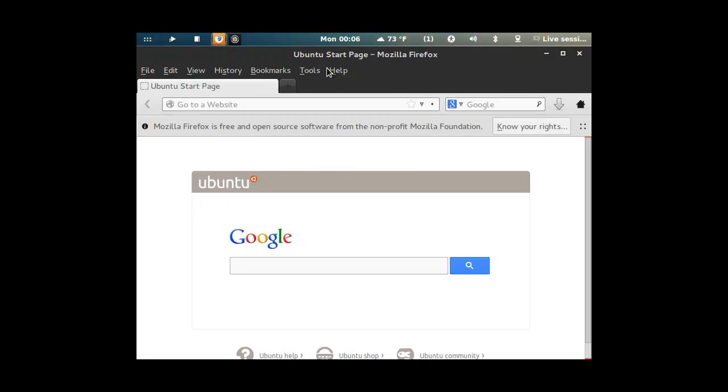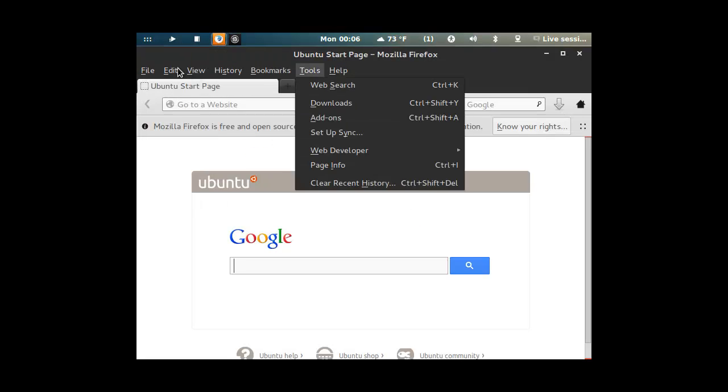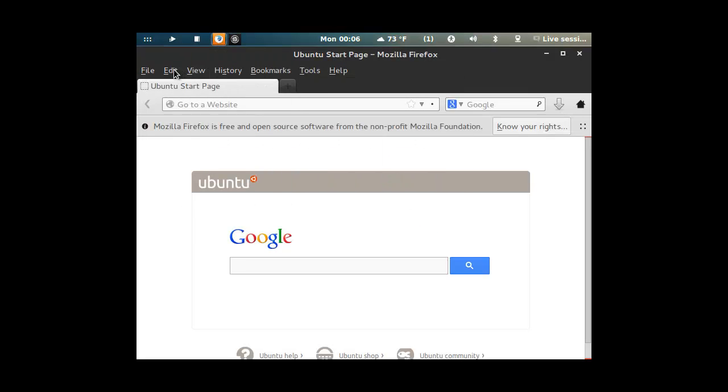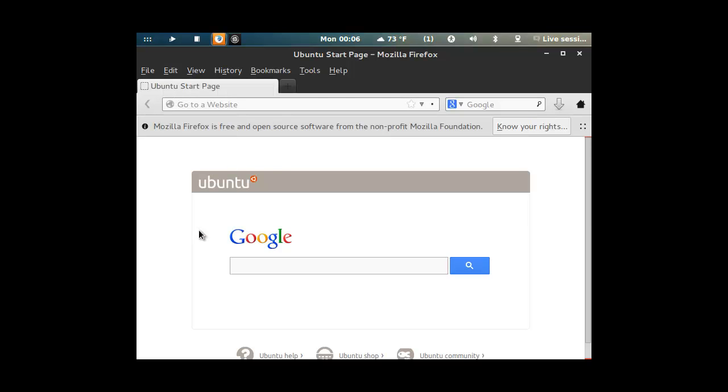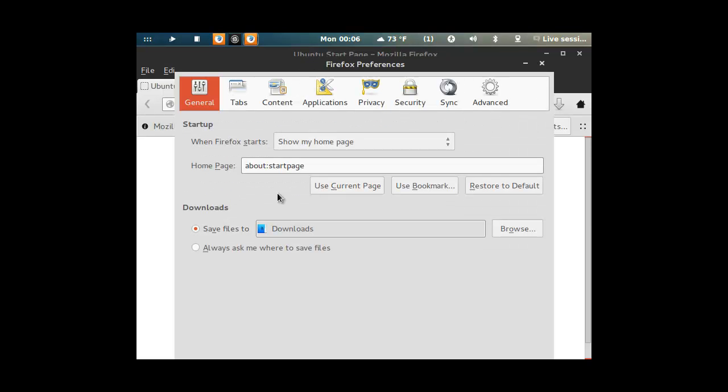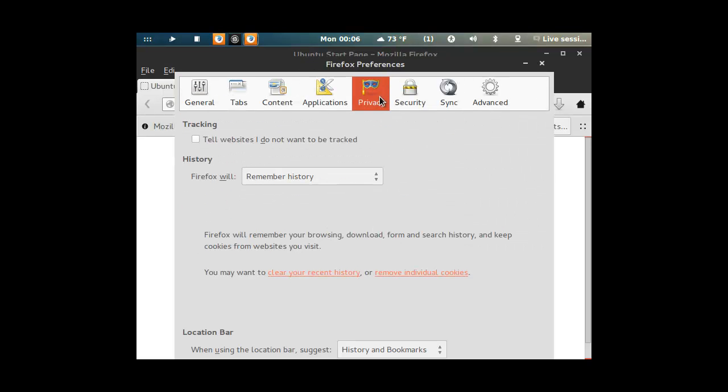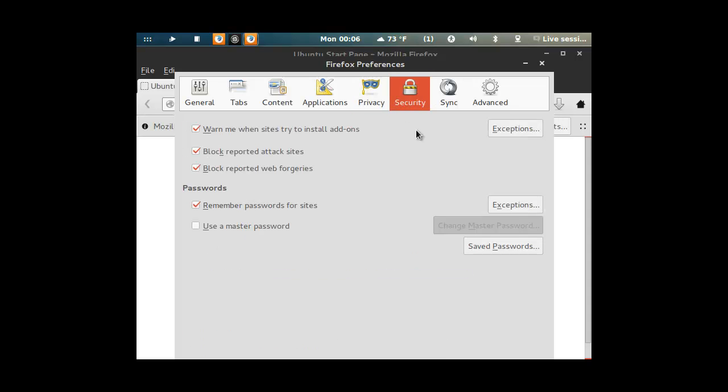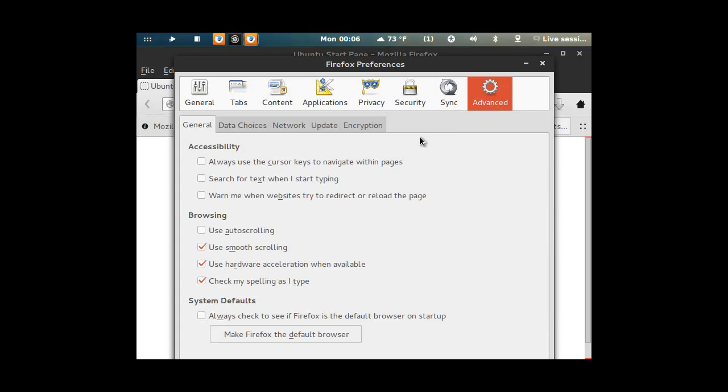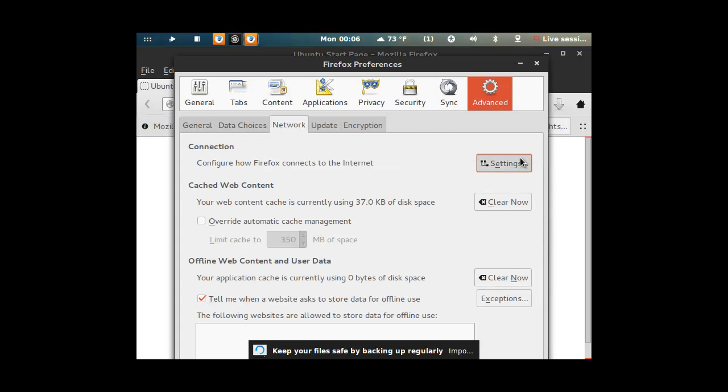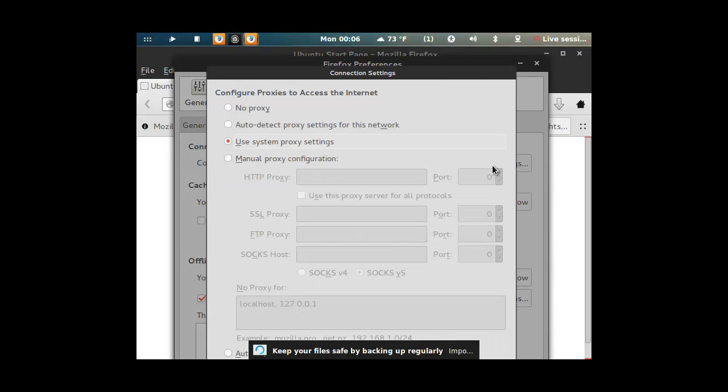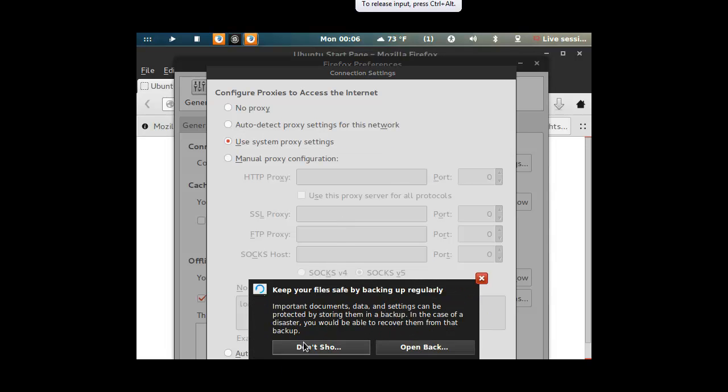Yeah, so anyway, Edit preferences. I'll probably see what this does. It doesn't even say that you do not want to be tracked. Remember history - that is standard, so it better be on. Network settings, oh settings, yes, bear with me.